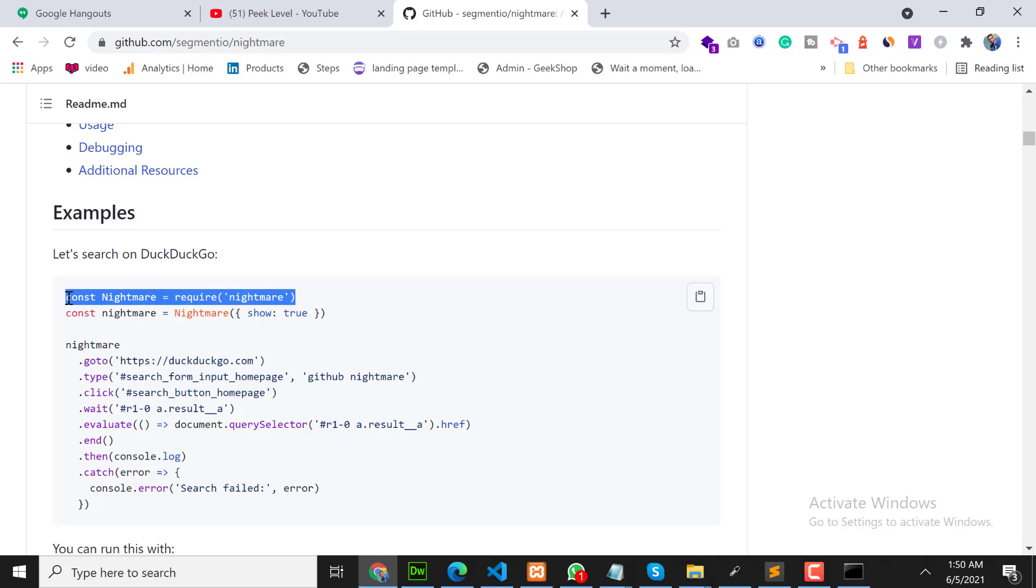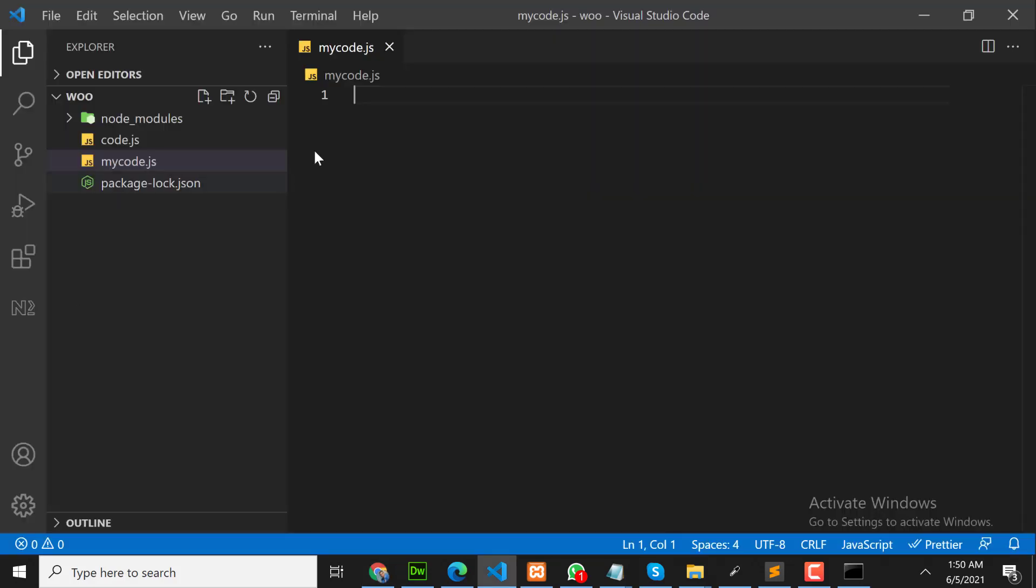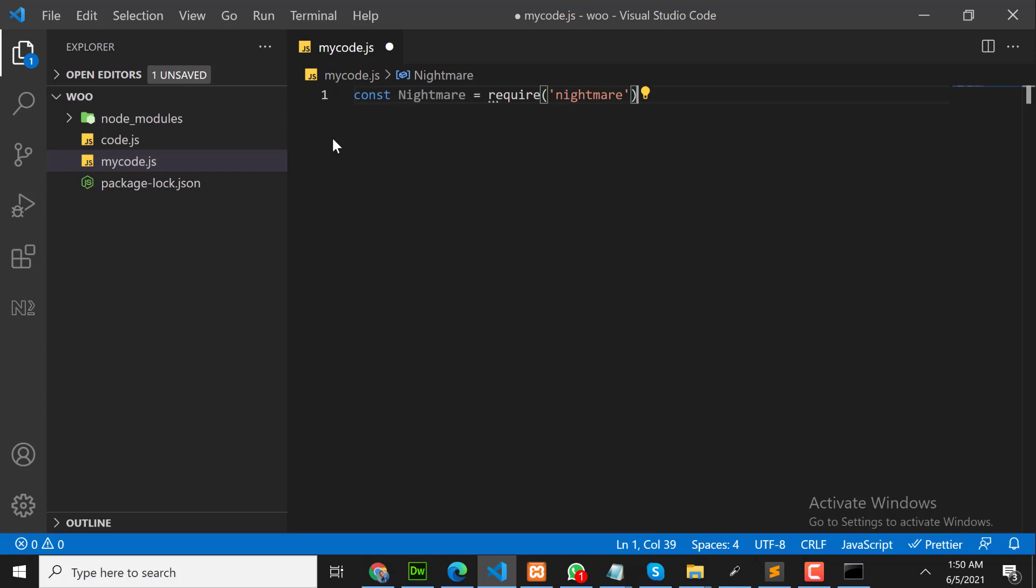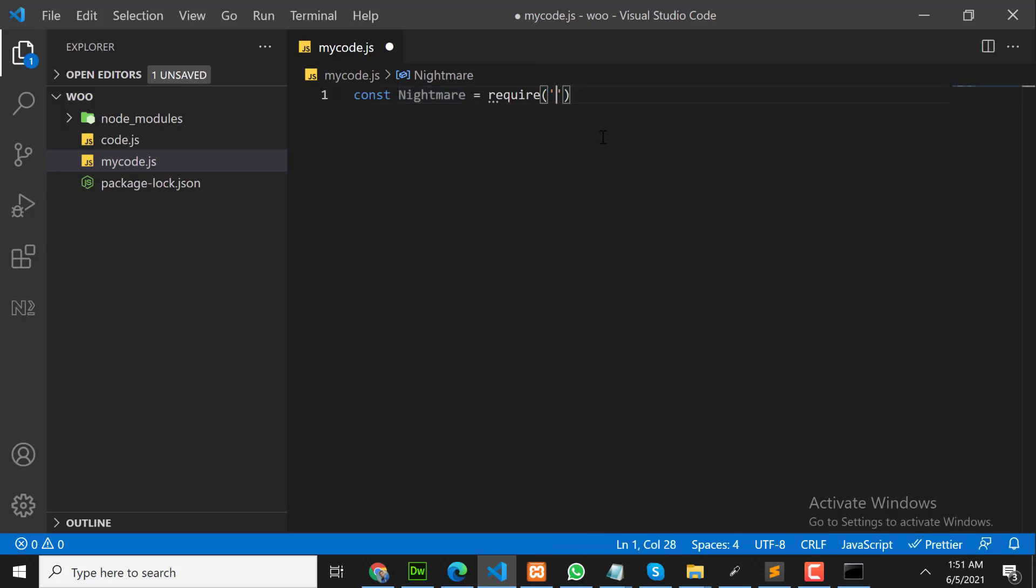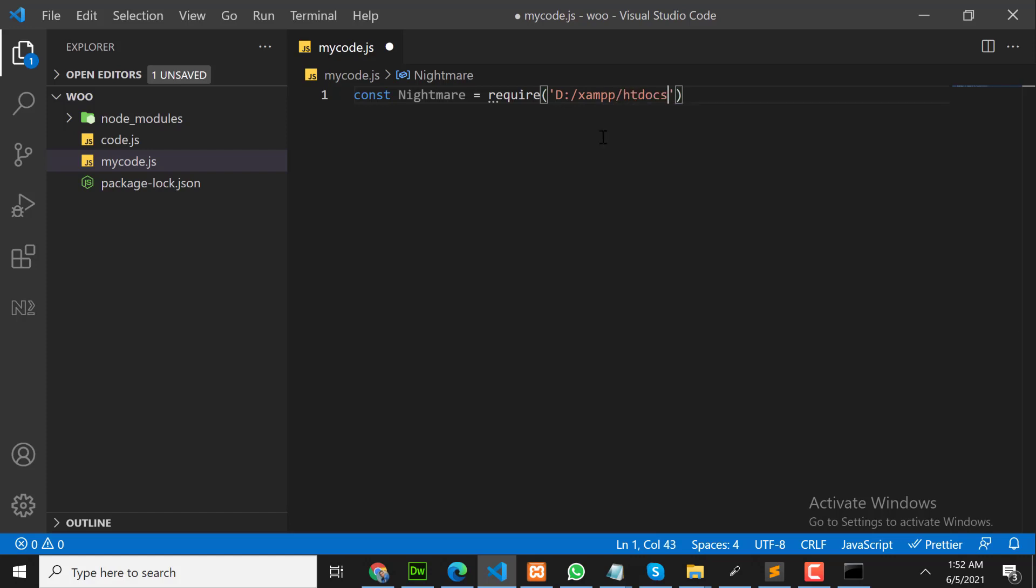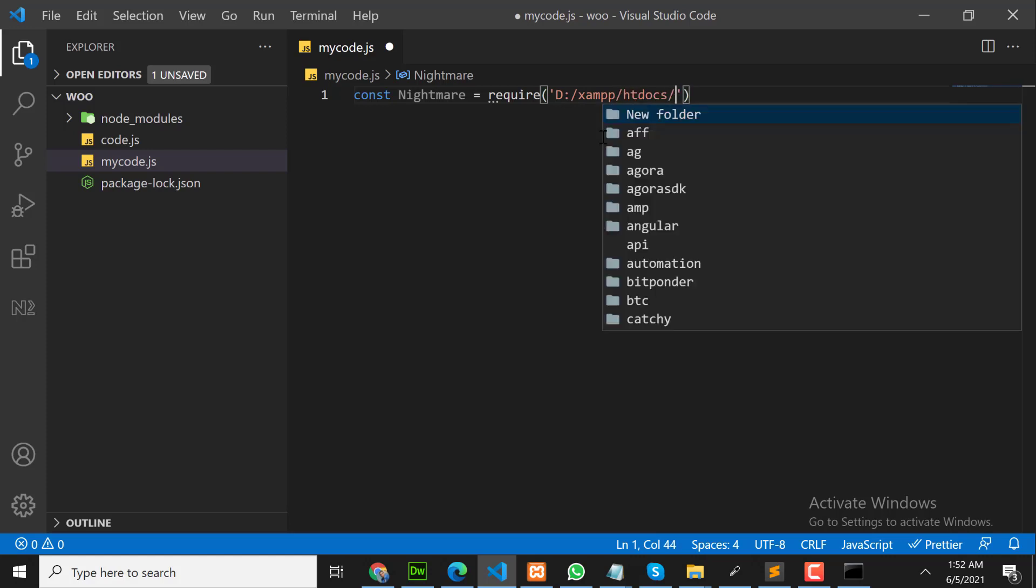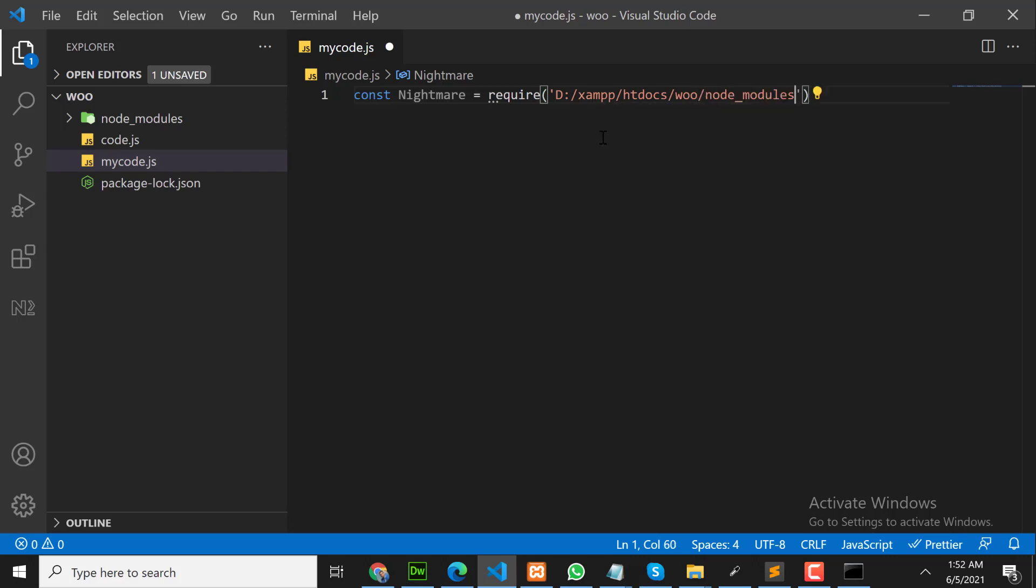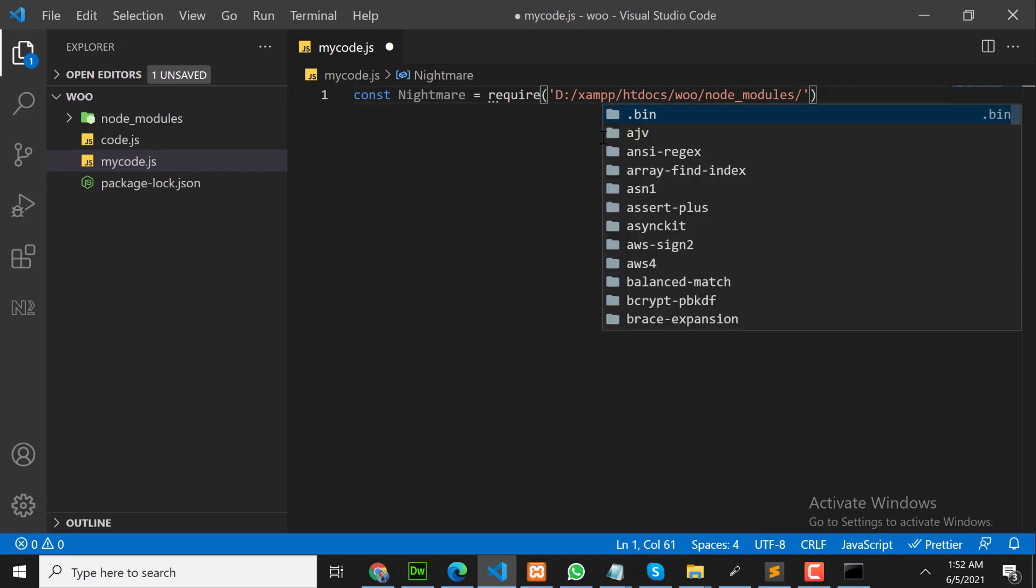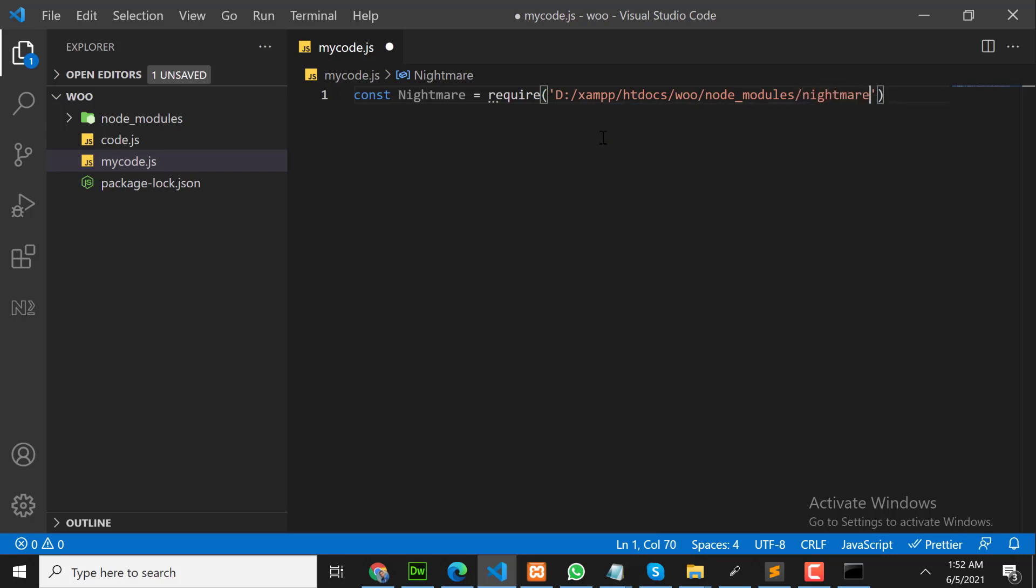Copy this code and paste it here. But we need to change the path. So I will write a complete path here, like where I am working. I am working in this directory. This is my complete path.